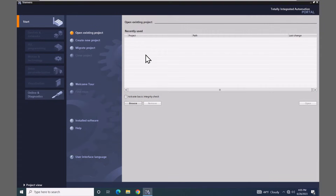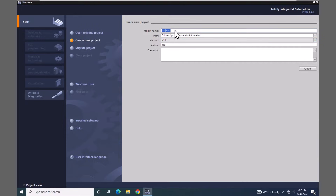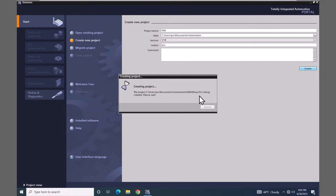In this lesson we are going to create a TIA portal project that is going to contain a Siemens WinCC unified comfort panel as well as a Siemens unified PC runtime application. The first thing I'm going to do is select 'Create new project', give my project a name — it's going to be called HMI — and then select the Create button. This is going to create the project in TIA Portal version 18.